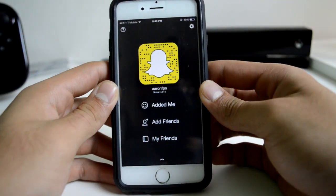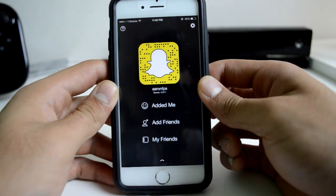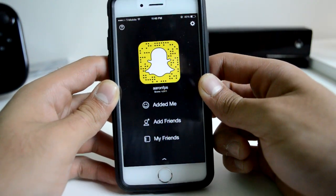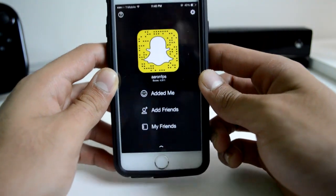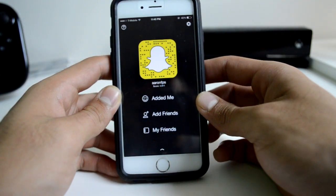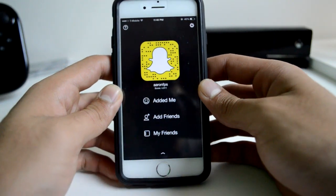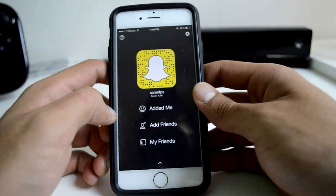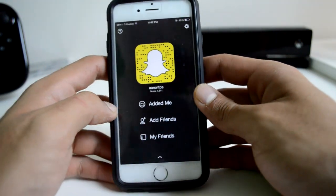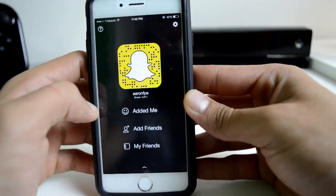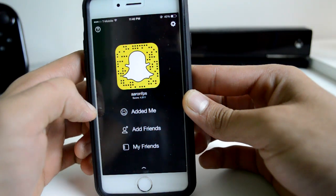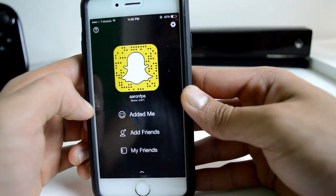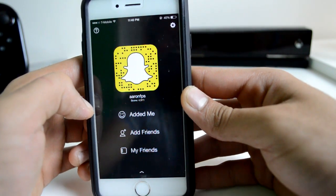Hey, what is going on everybody, Aaron here from Break the Internet. Welcome back to another video. Today we're going to take a step back from the list videos and look at something a little different — five really easy Snapchat tips and tricks to help you optimize your experience with this app. First things first, if you haven't already added me, you can search AaronFPS on Snapchat and add or follow me there.